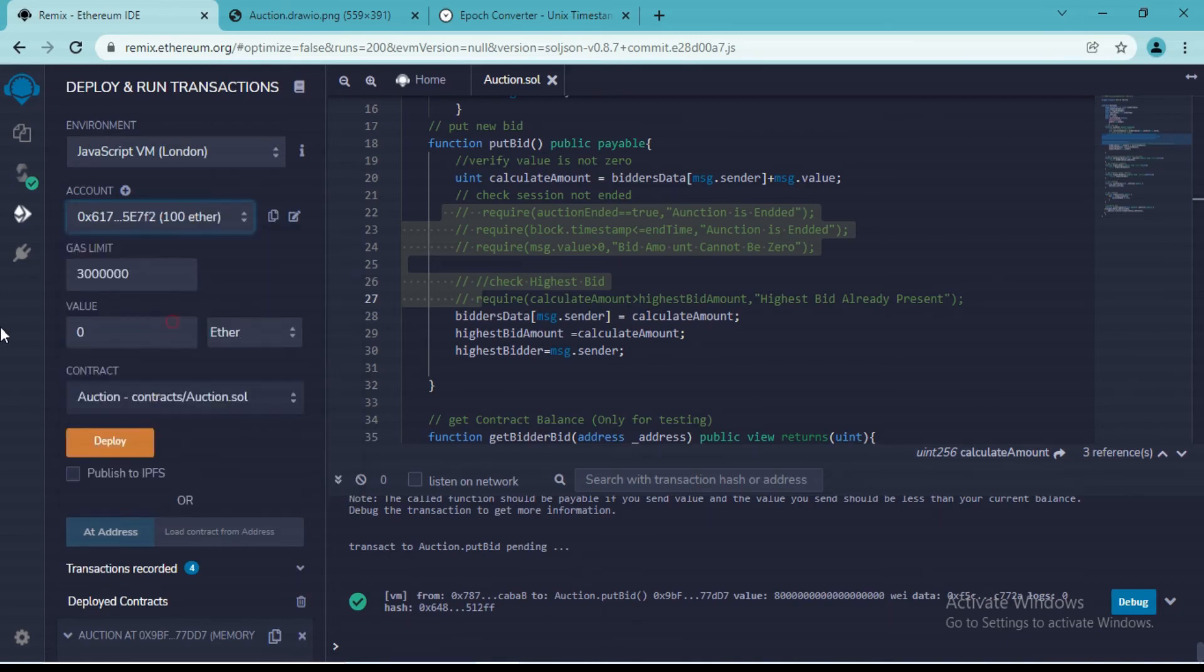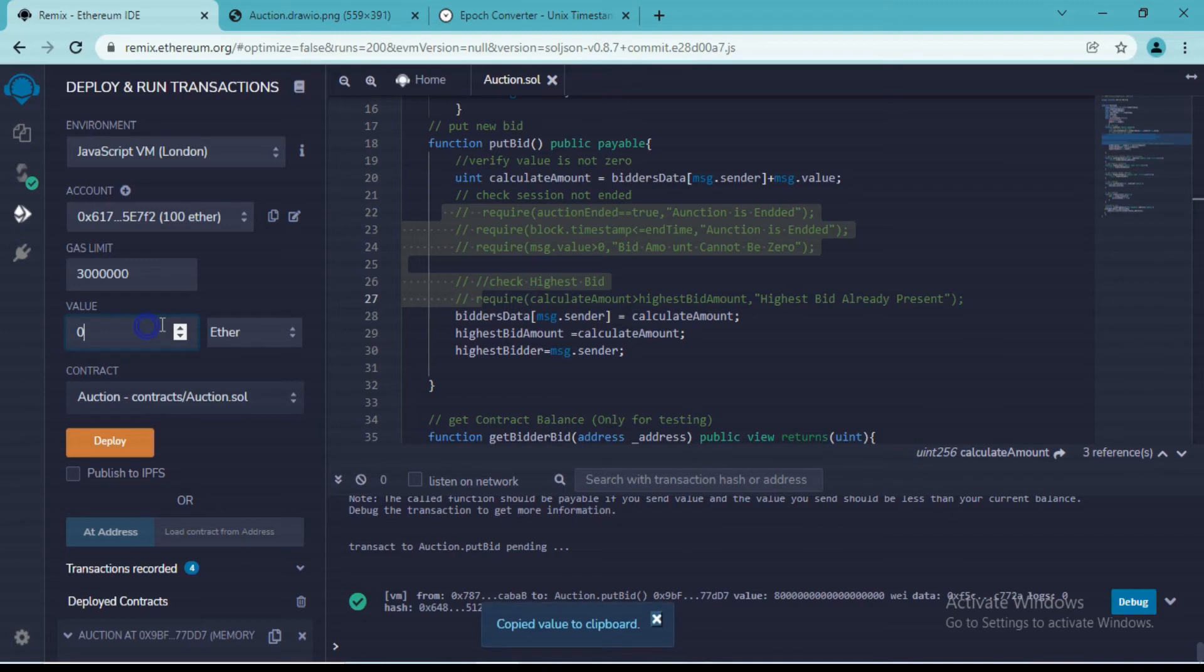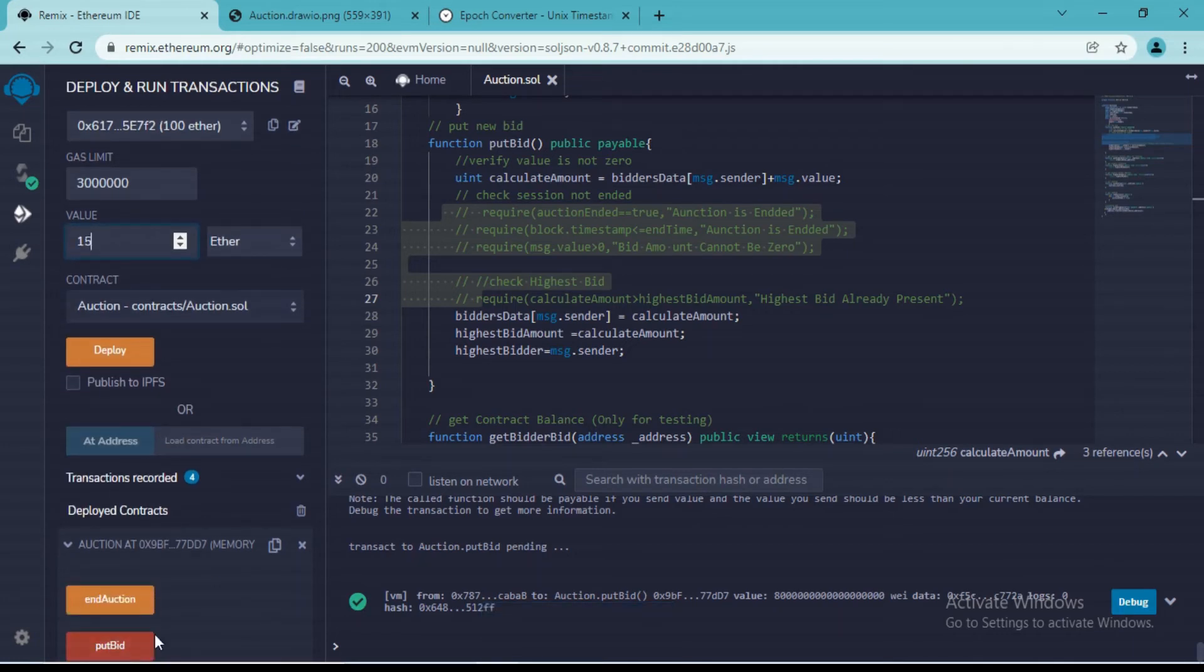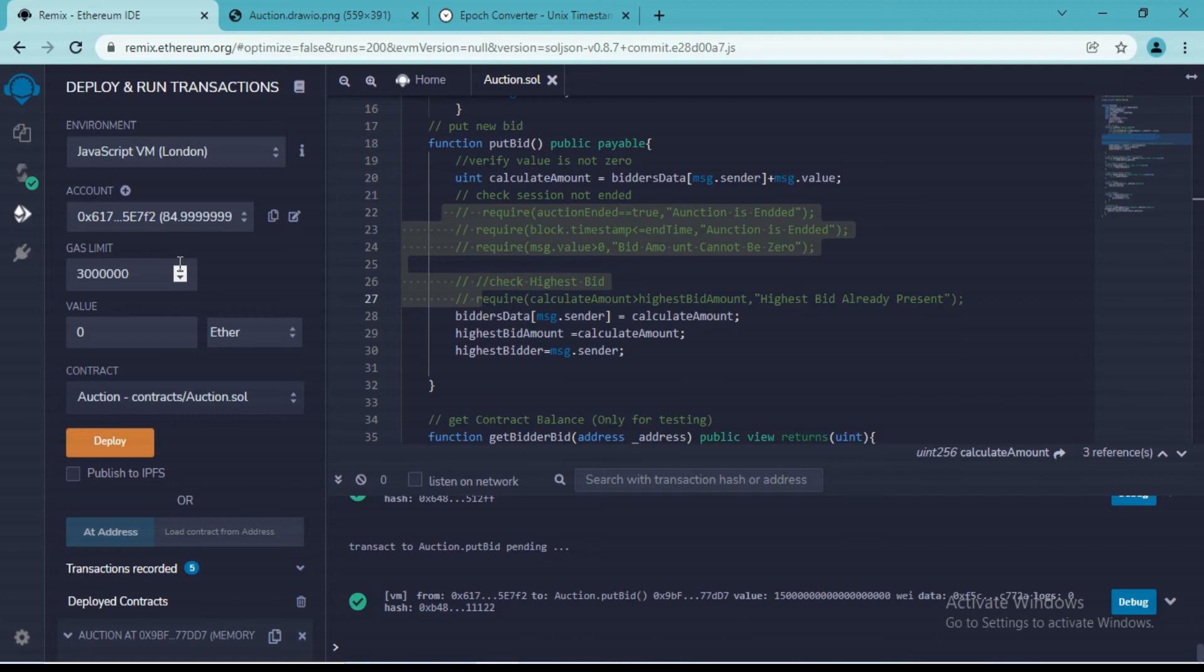So let me try to do the same thing with multiple users. So I want to transfer 6 ethereums now. This value should be greater, so let's say 16 ethereums from this account.